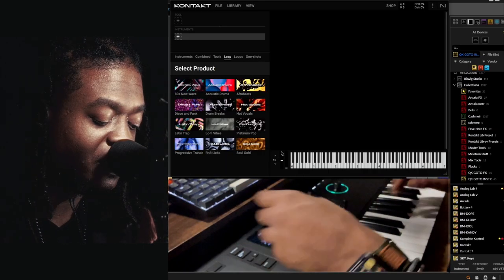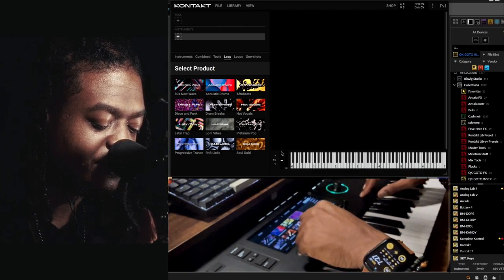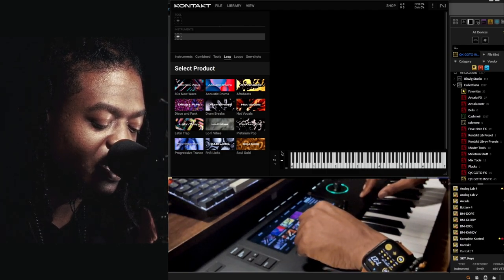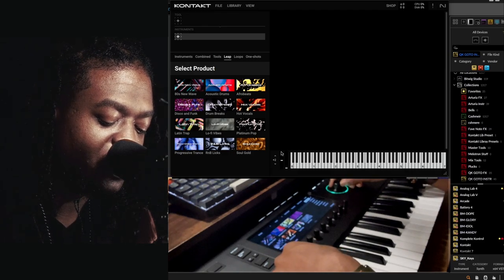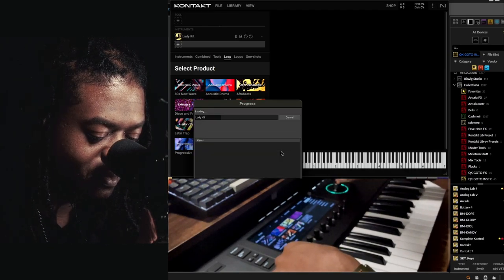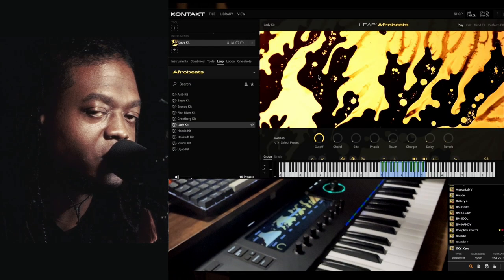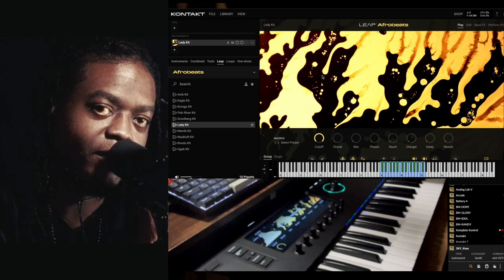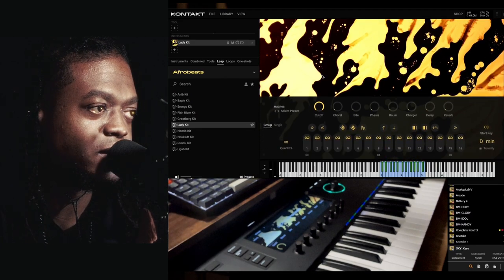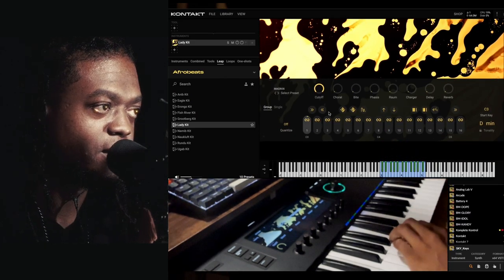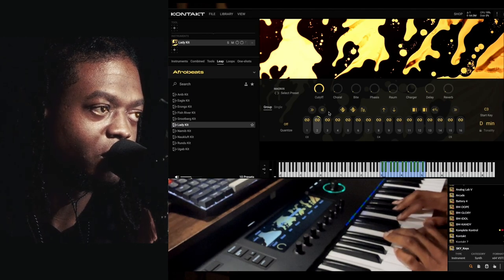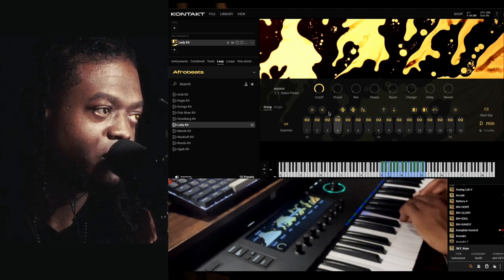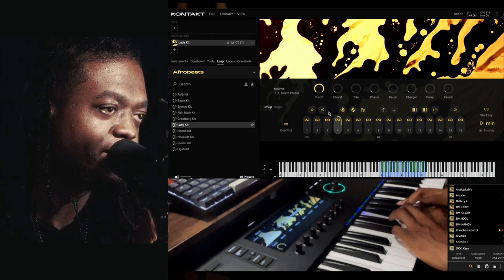The first thing I'm actually going to go for is a Leap product. If I go to Afrobeats, we can pre-hear that. This is the new Leap - everything Leap involved lays out the same way. We have pretty much loops across this range here, from C3 all the way to C5.